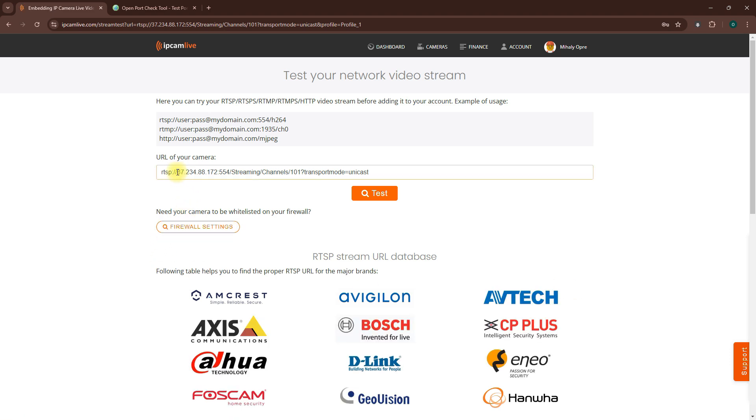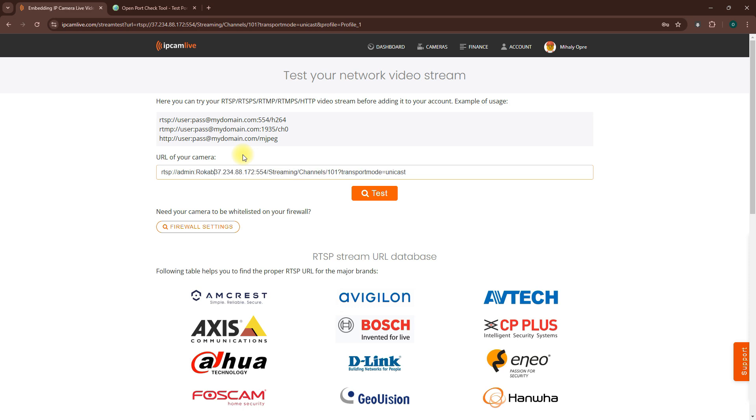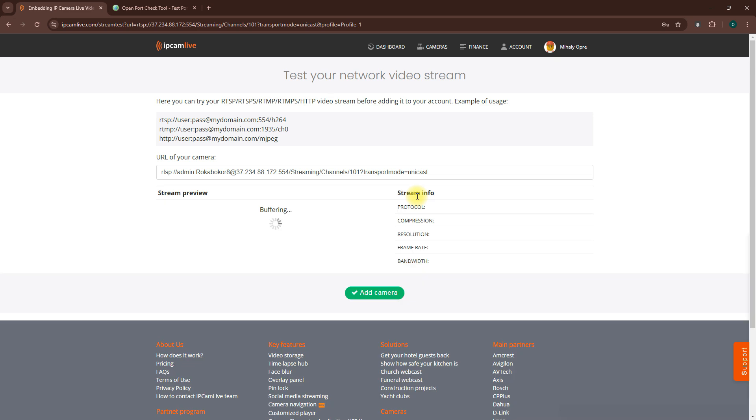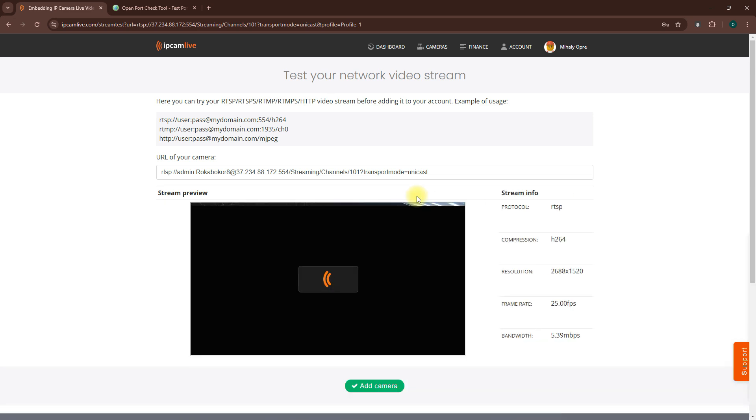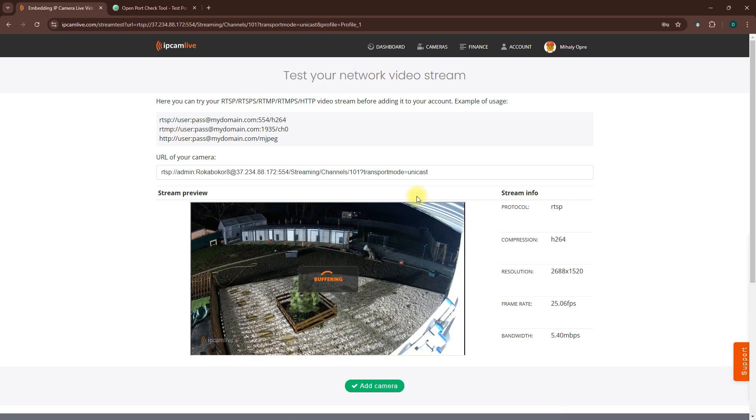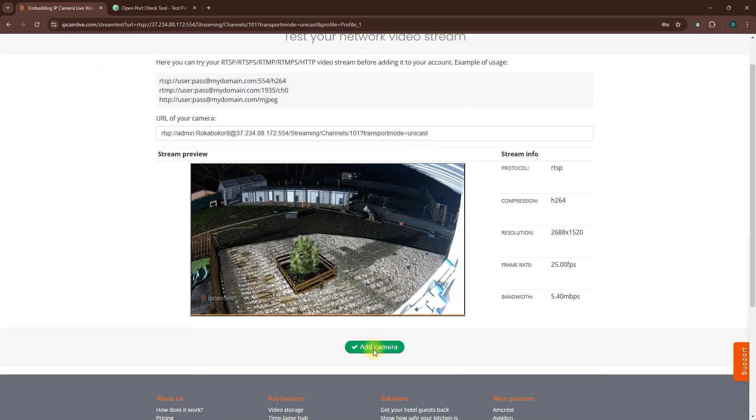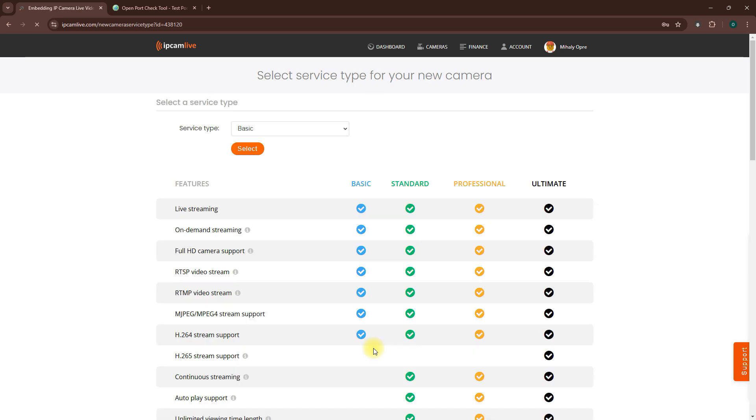Now, check if your RTSP URL needs a username and password. If it does, go ahead and enter those, then click Test to preview your stream. Once everything looks good, click Add Camera, select the service type, and then click Select.